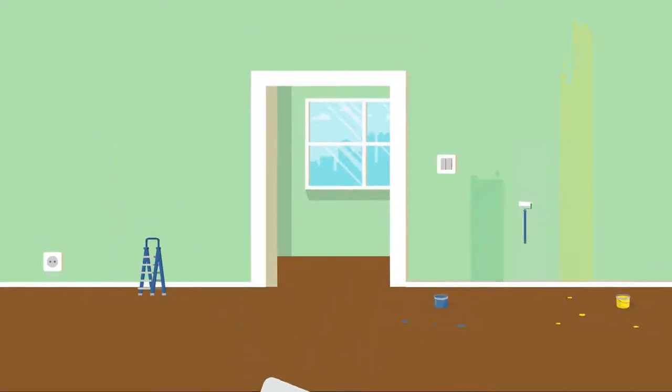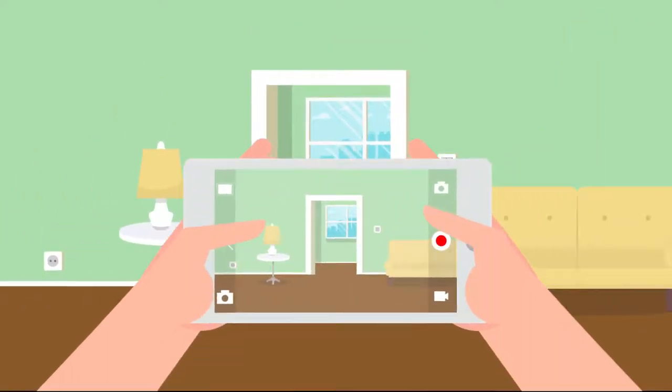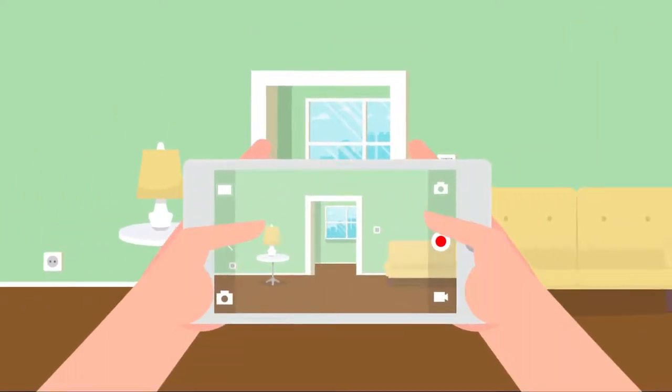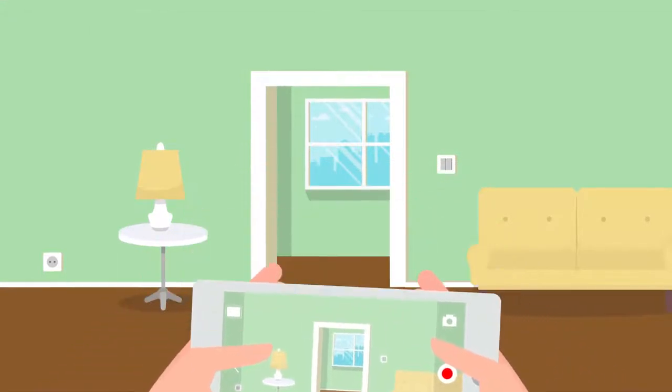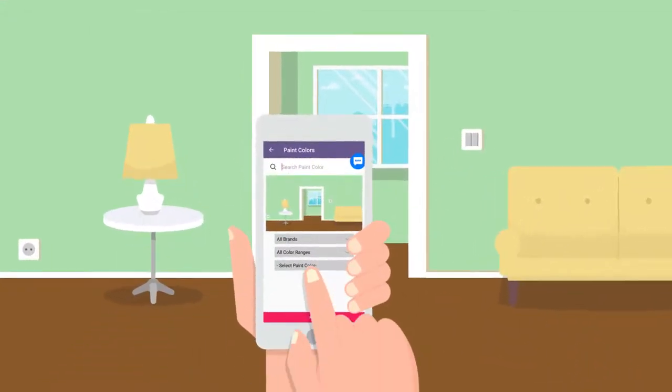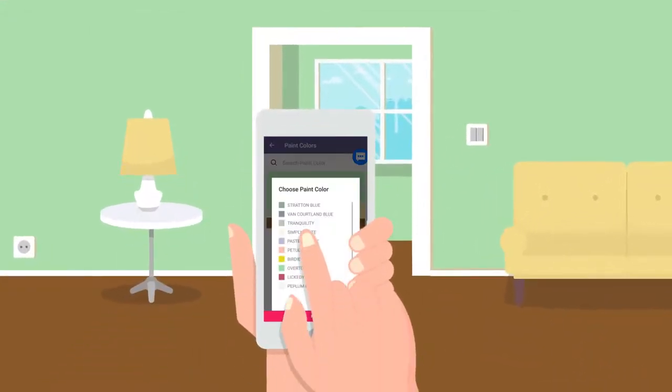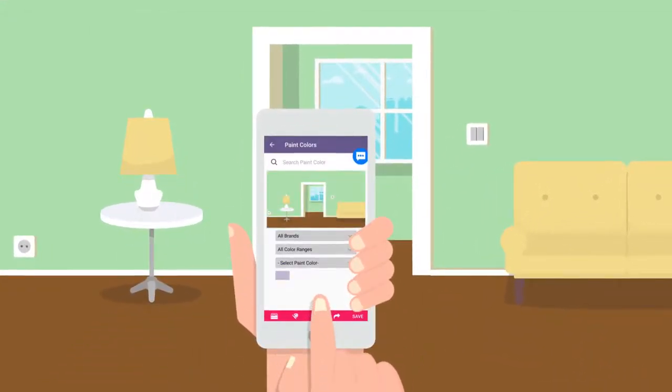How does it work? Simply take a photo of the wall or home you're planning to paint. Select paint color from the database of thousands of paints from popular brand names.